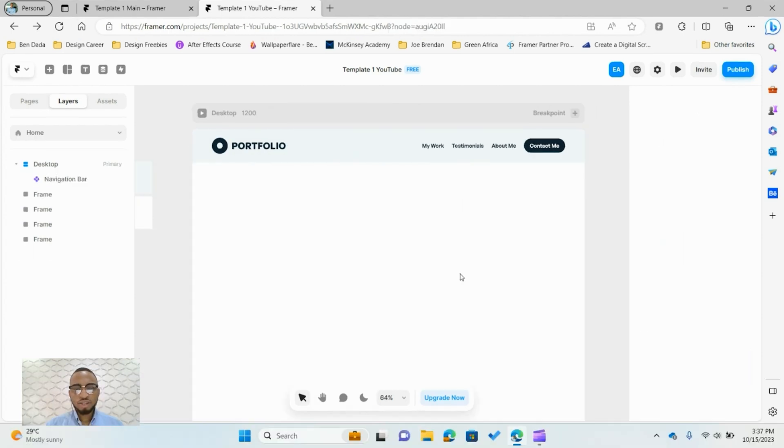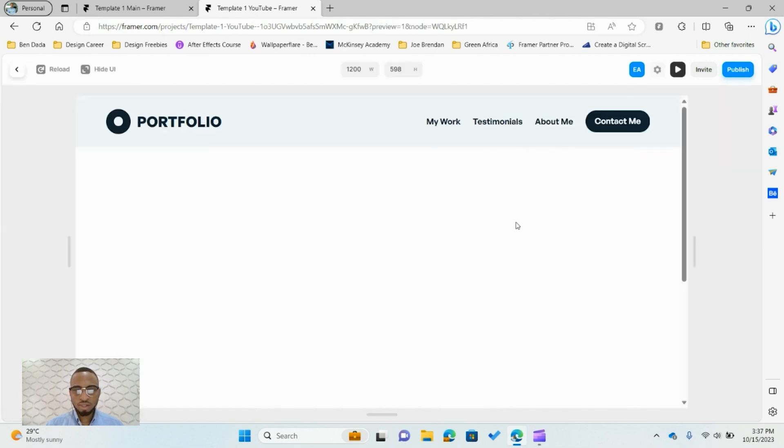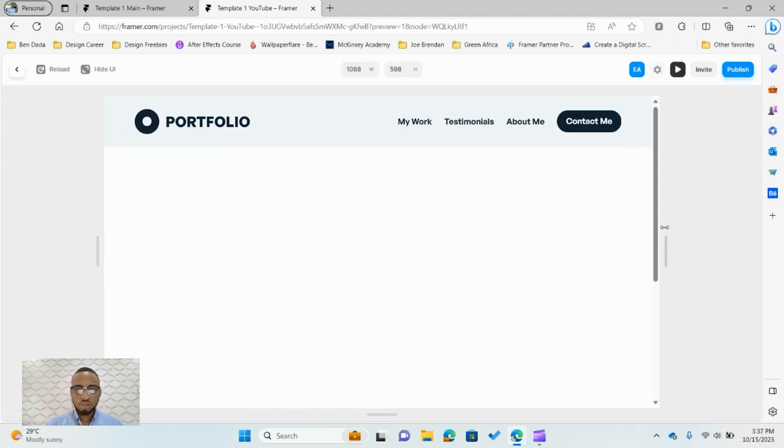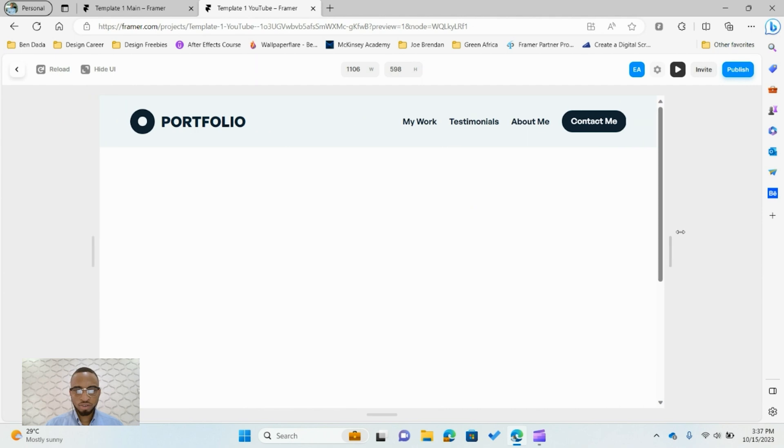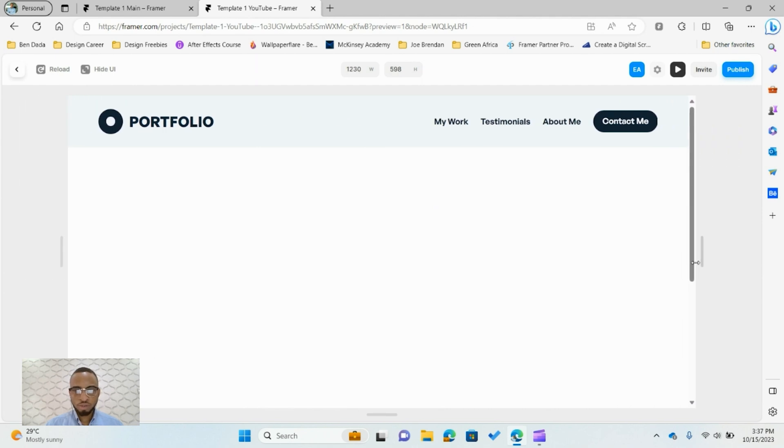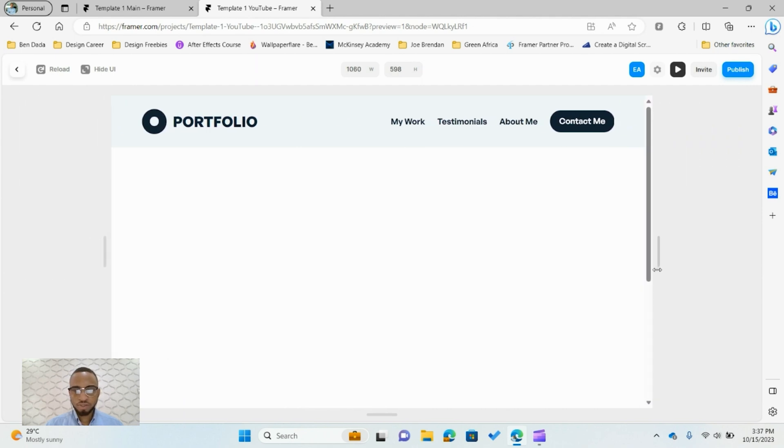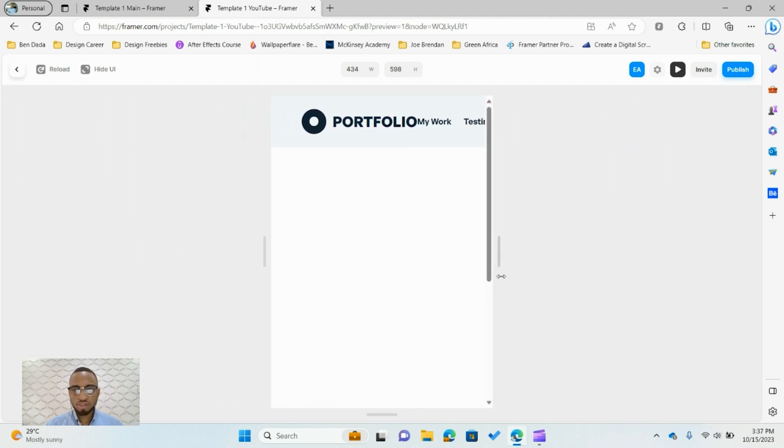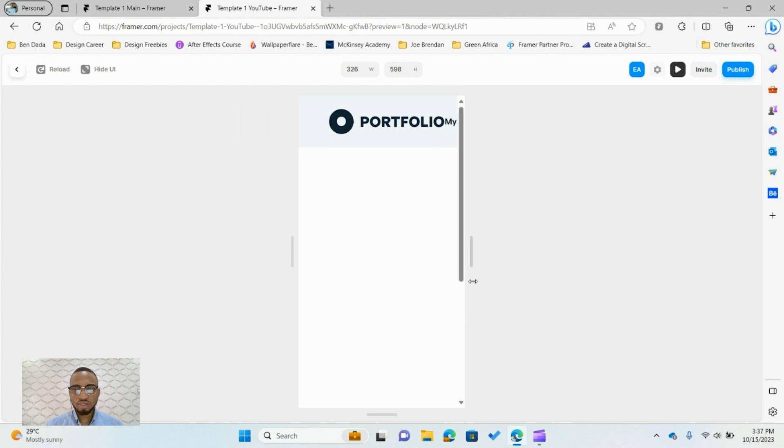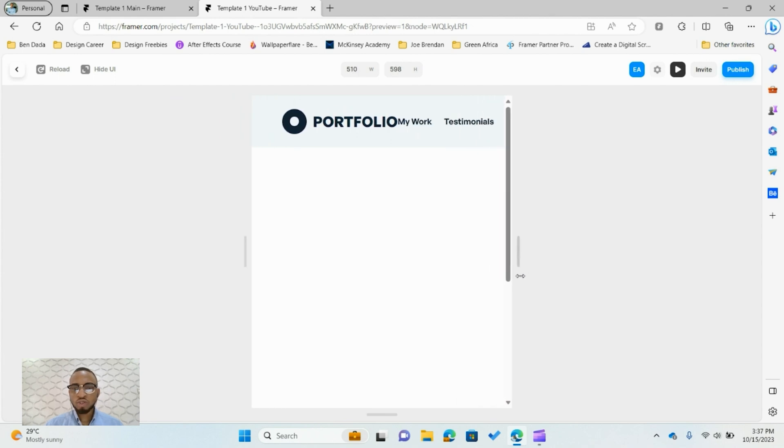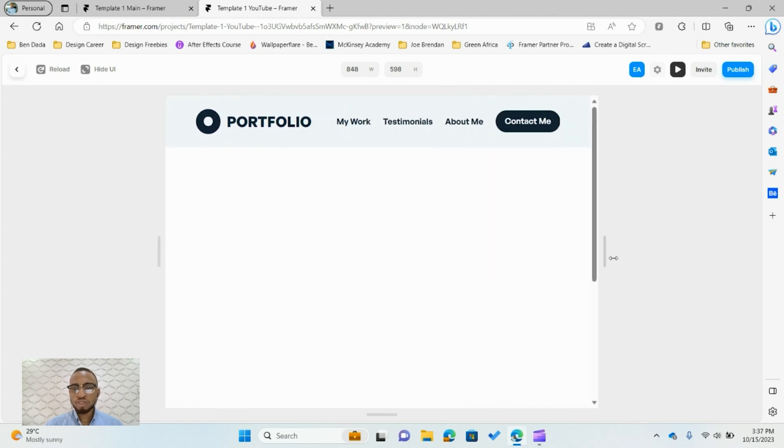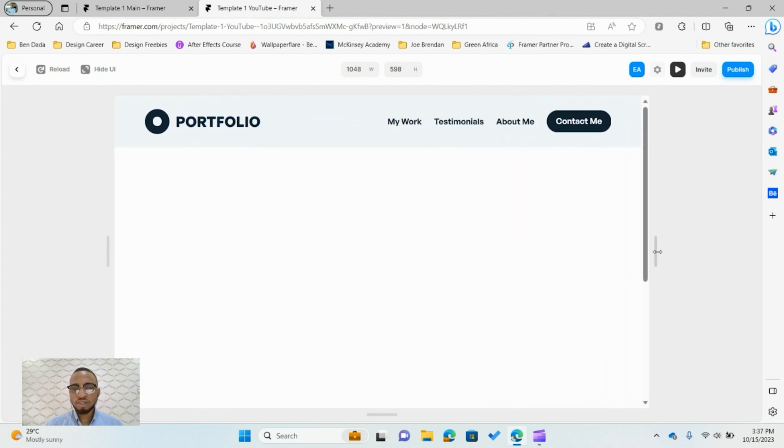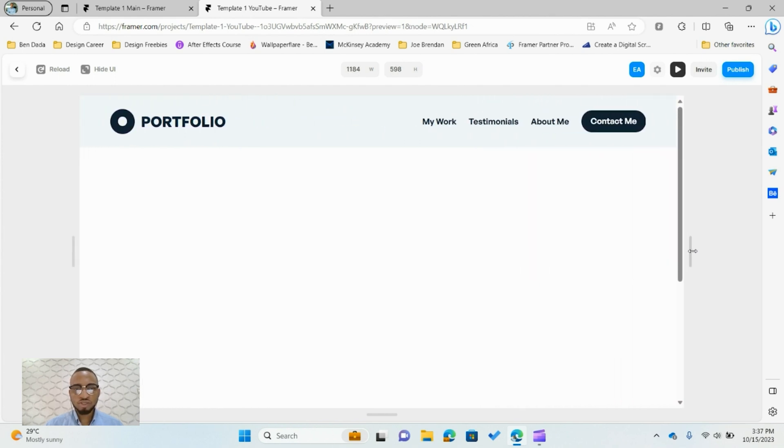We have a navigation bar and we can test to see how it works. You shrink it down, you see it responds properly. But if I shrink it to a smaller version, you can see that doesn't work well because we haven't built the tablet and mobile versions yet, we'll get to that later.